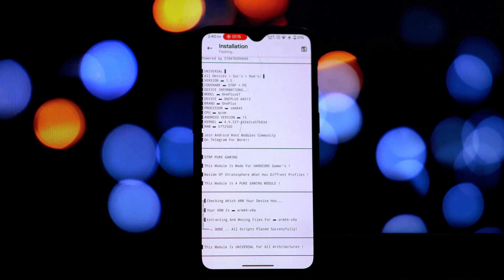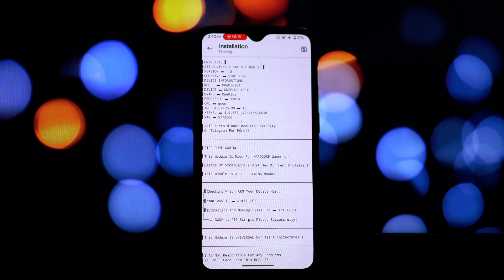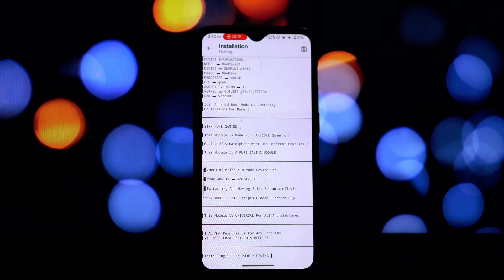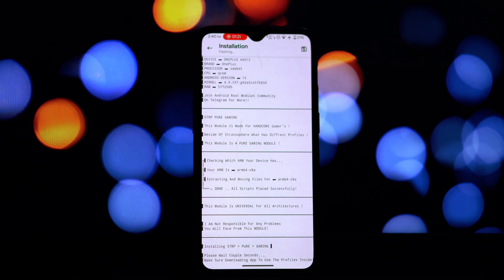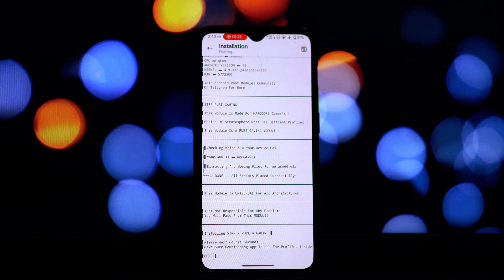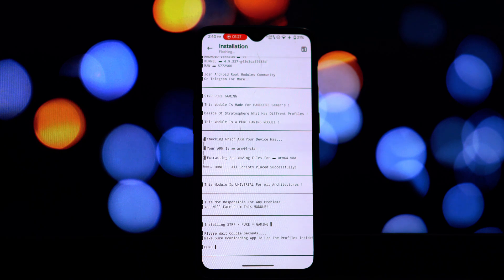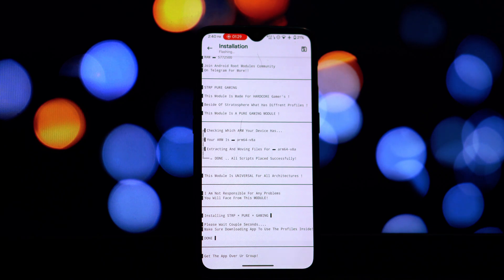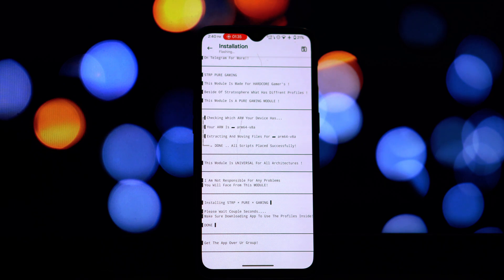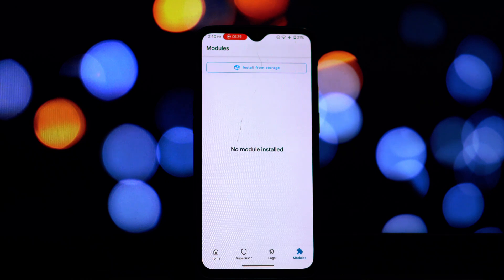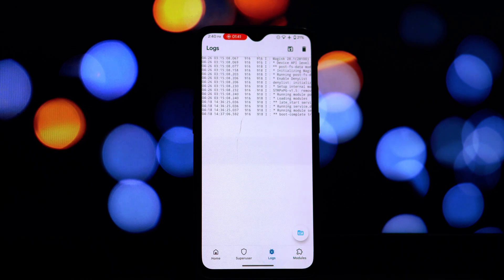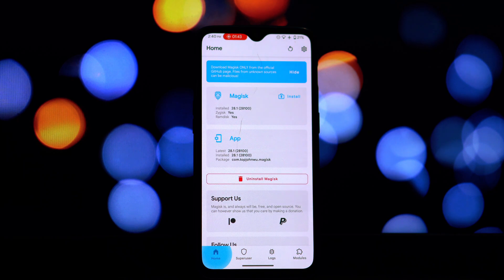You'll usually find a folder with the module's name after extraction. Open your root browser and navigate to the root directory; from there go into the data folder, then the adb folder, and finally the modules folder. Once the copy is complete, open your Magisk Manager app — you should now hopefully see your module listed in the modules section. After verifying the module is present, it's essential to reboot your device for the module to be properly loaded and activated.